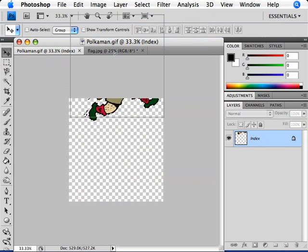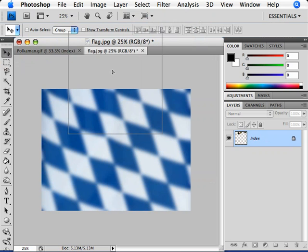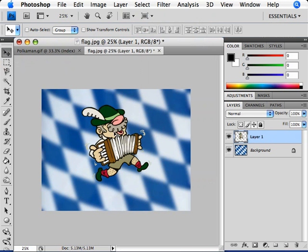When I hover my mouse over that tab, it becomes highlighted, and we can see the flag image down below. Next, I'll move my mouse down. Now I can let go of the mouse. The illustration of the accordion player is automatically copied and pasted onto this flag image.